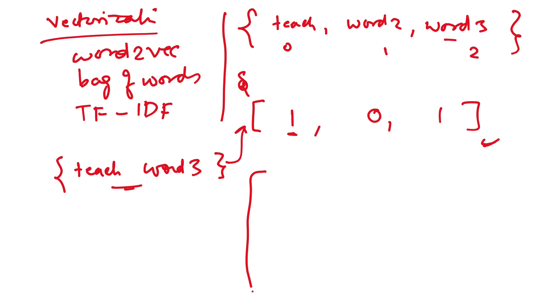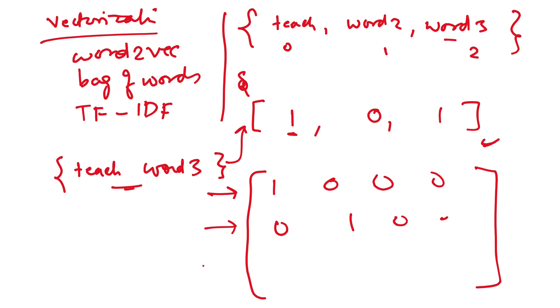There can be other representations. Like we can take a matrix and each row corresponds to a given sentence and each column corresponds to a word. Similarly, there can be other representations. We will see more of it in the further lessons on vectorization.